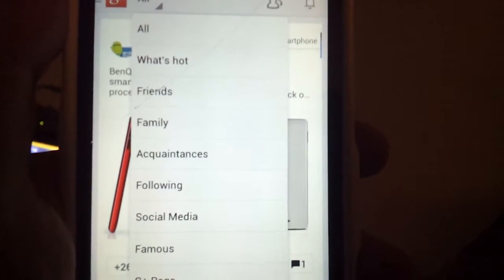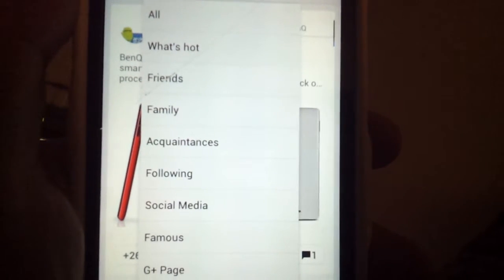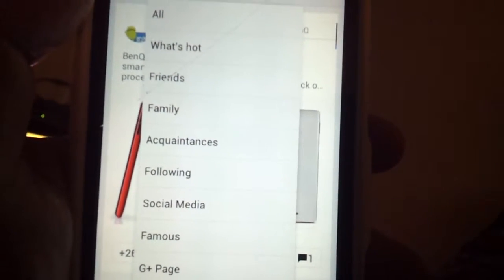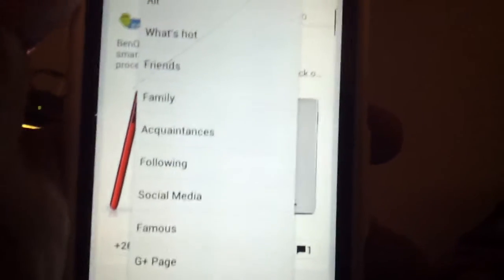This is like your newsfeed where you have all the news that people post on Google Plus. Next to the Google Plus emblem there's a drop-down list, and when you push that you can view what's hot, friends, family, acquaintances, following, social media — these are the circles that you've created.